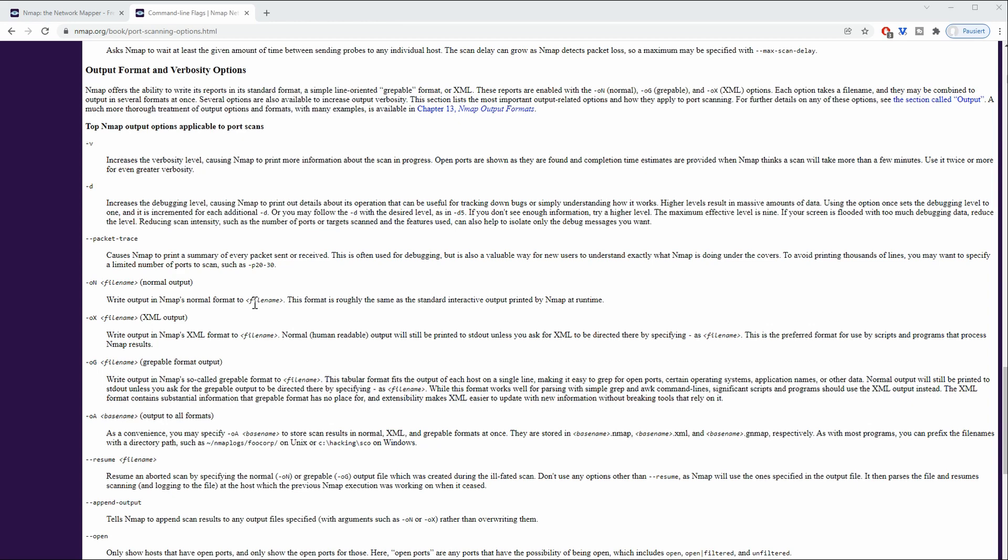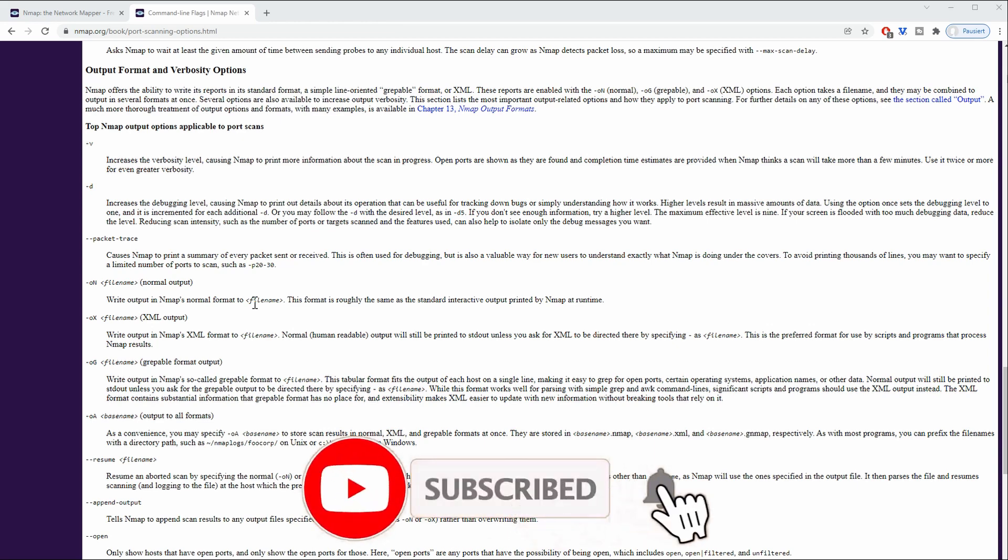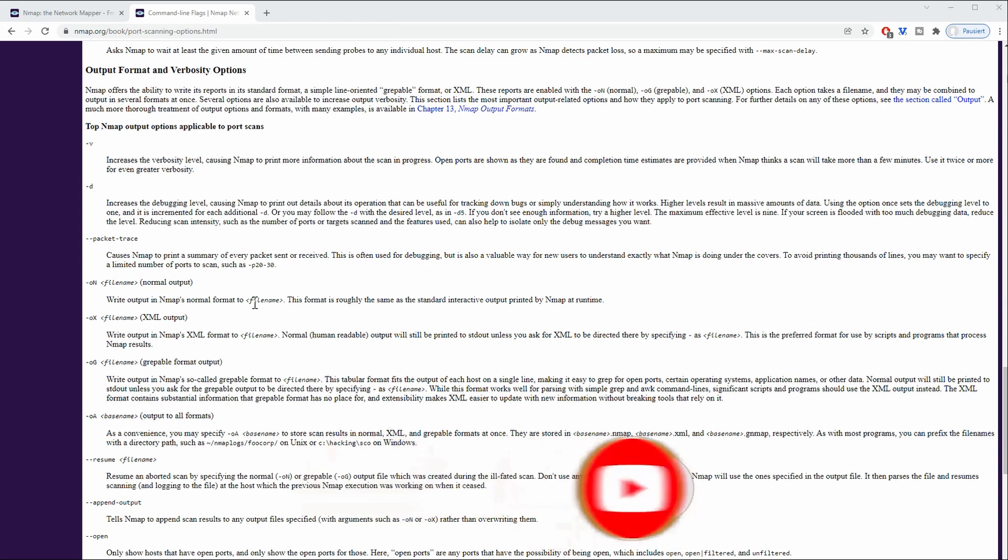If you would like to learn more about this or you're really interested in that topic, please leave a like and a subscribe and maybe give your recommendations in the comments down below and I will follow up on this topic. Thank you so much for watching and see you in the next video.